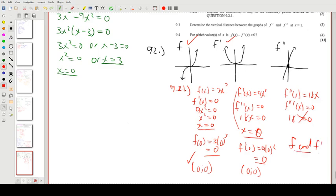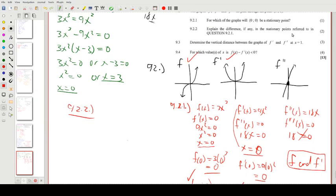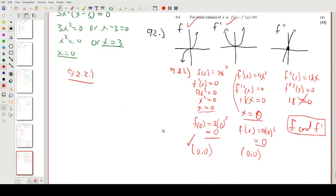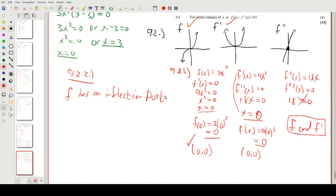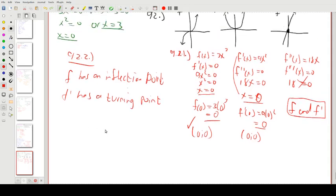For 9.2.2, we explain the difference in the stationary points. There are three types: minimum, maximum, and inflection point. f has an inflection point at (0, 0), while f' — being a parabola — has a turning point. That is the difference.